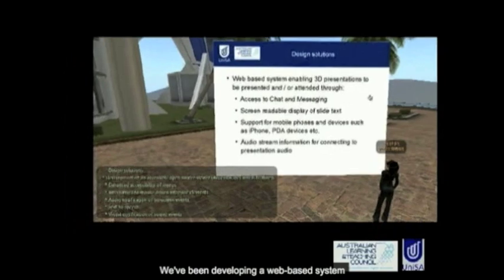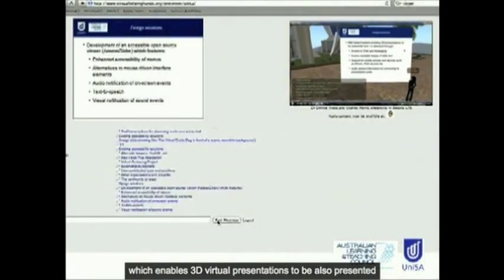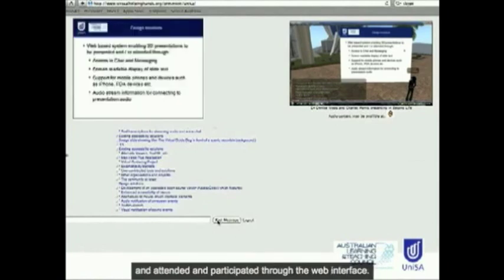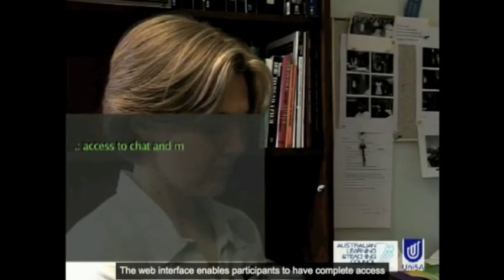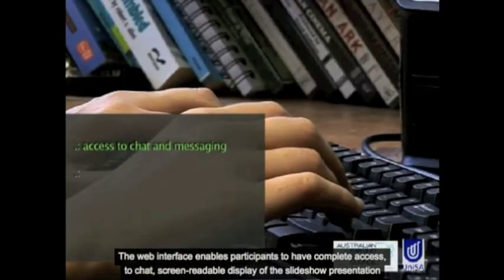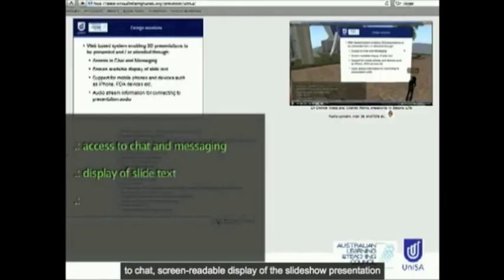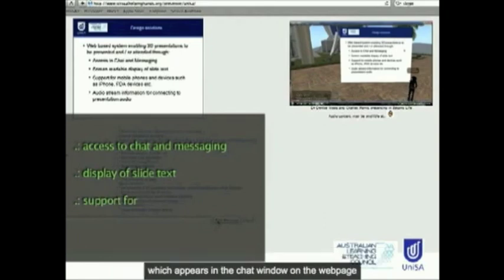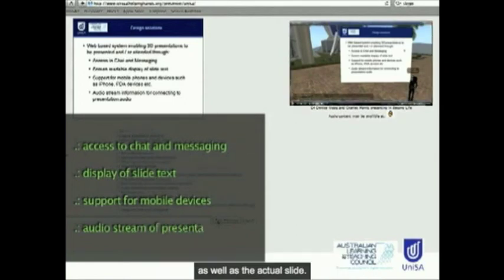We've been developing a web-based system which enables 3D virtual presentations to be also presented, attended, and participated in through the web interface. The web interface enables participants to have complete access to chat, a screen-readable display of the slide show presentation which appears in the chat window on the web page, as well as a visual representation of the actual slide on the web page.